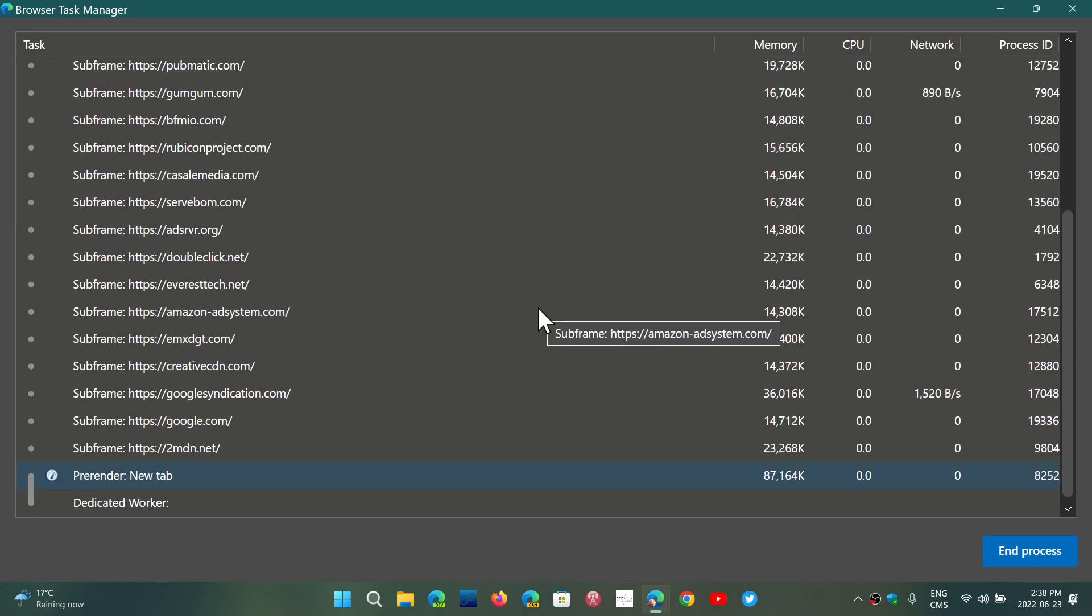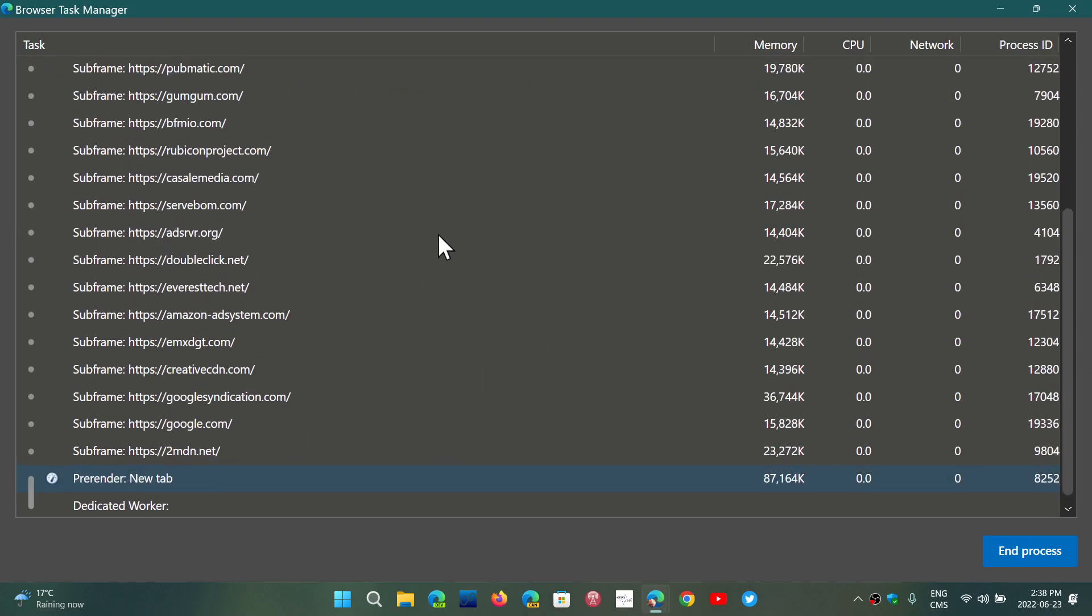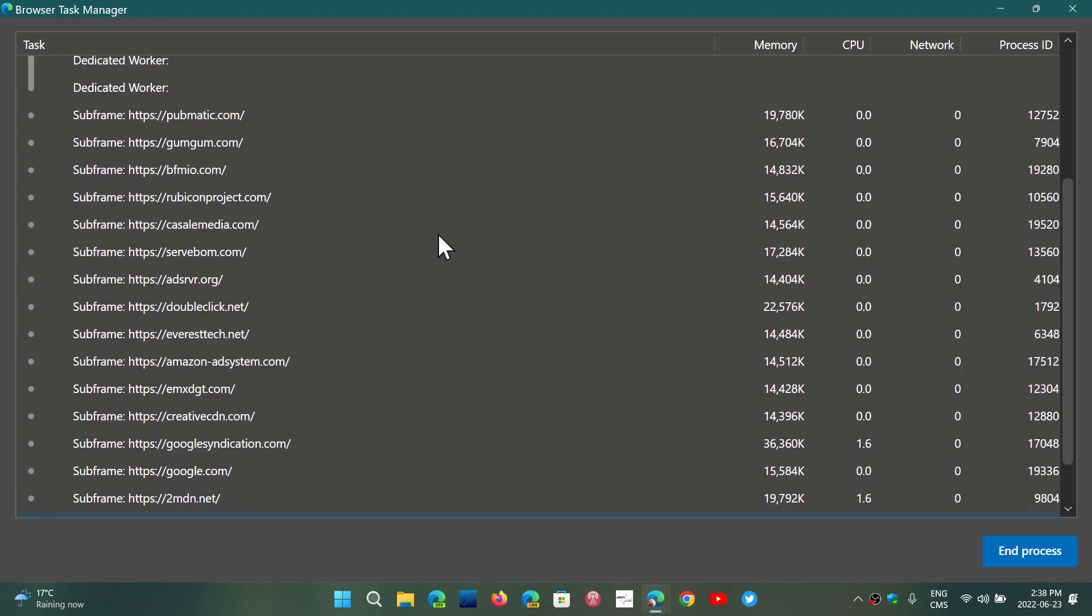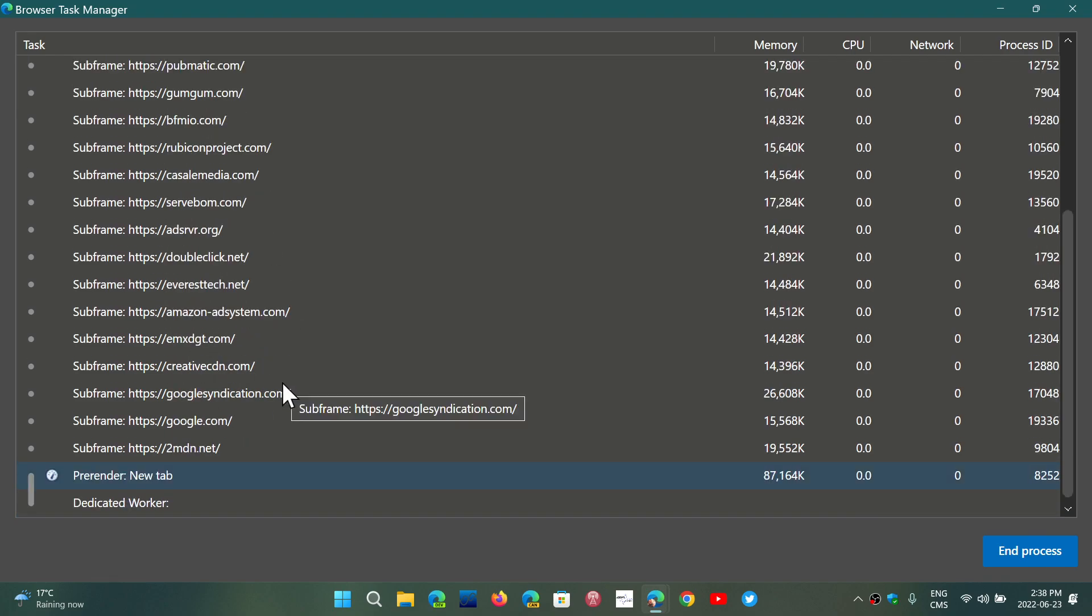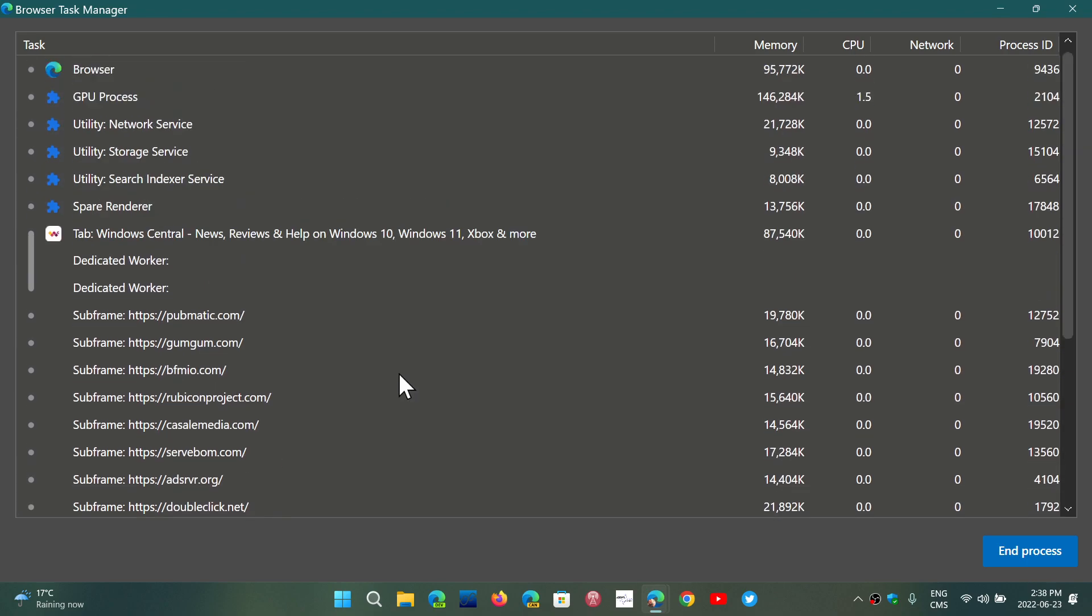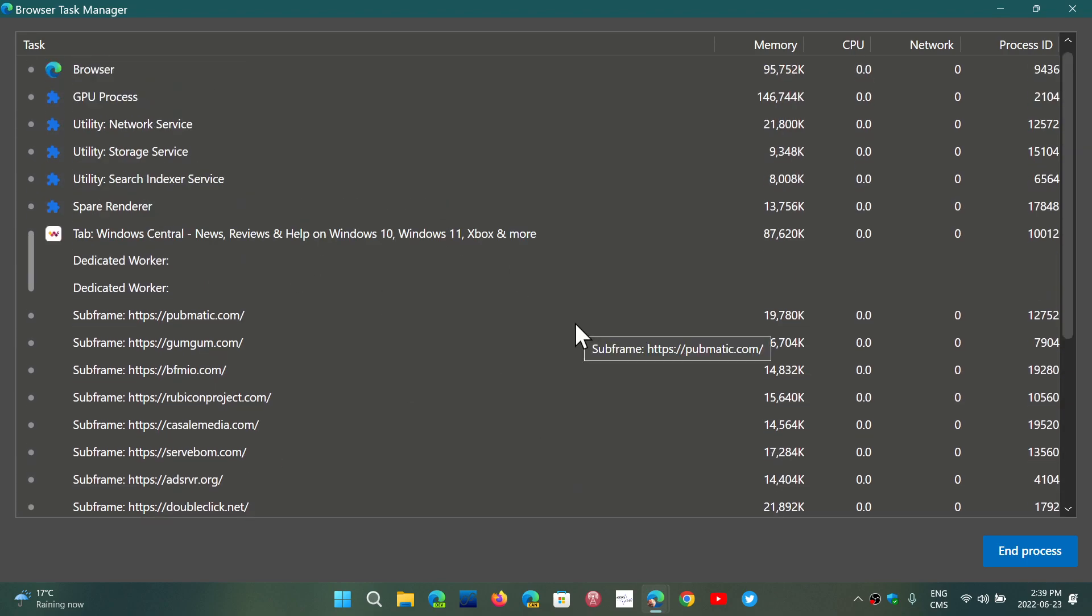It gives you a lot of information about the different subframes - the different networks used, for example, DoubleClick, AdClick, and so on, which are advertising companies used in tracking you. You have a lot of information about all of this.